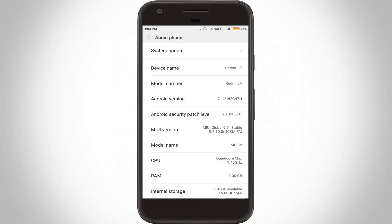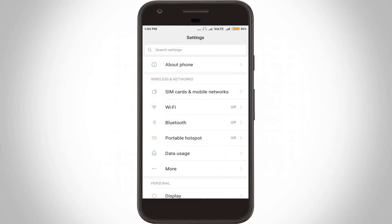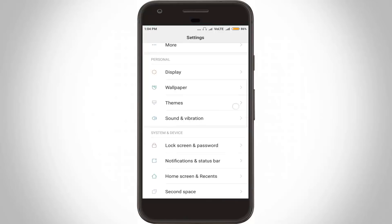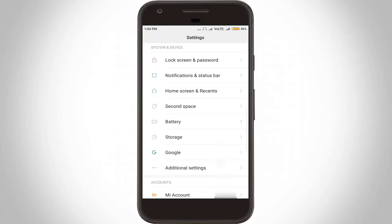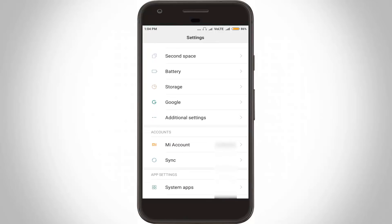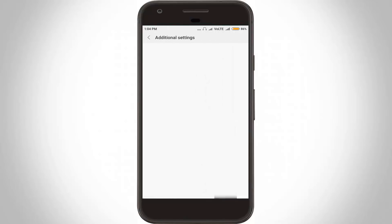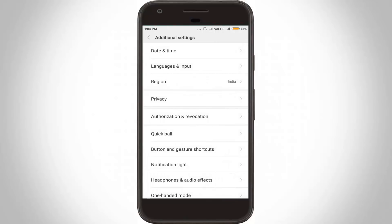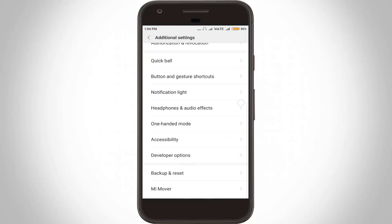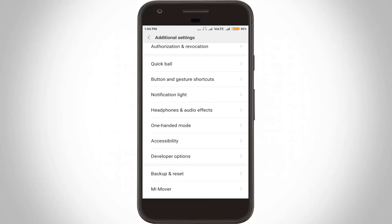Go back to the settings main menu and locate Additional Settings. Click to open it. Finally, in this section you can locate Developer Options. Click to open it.